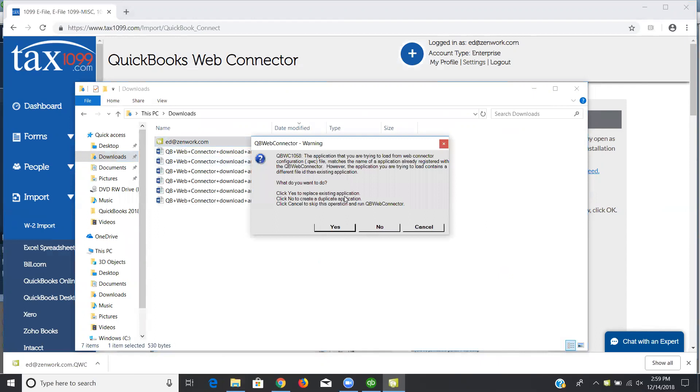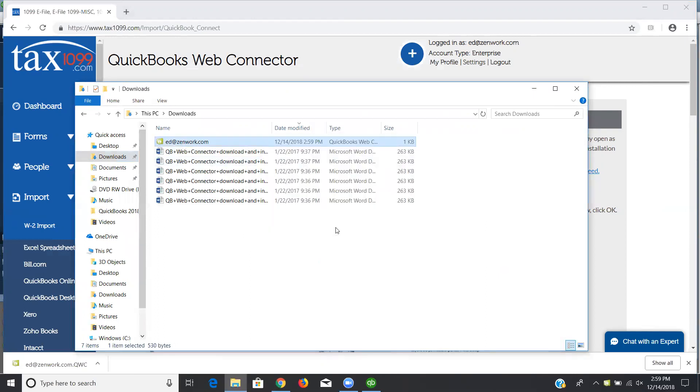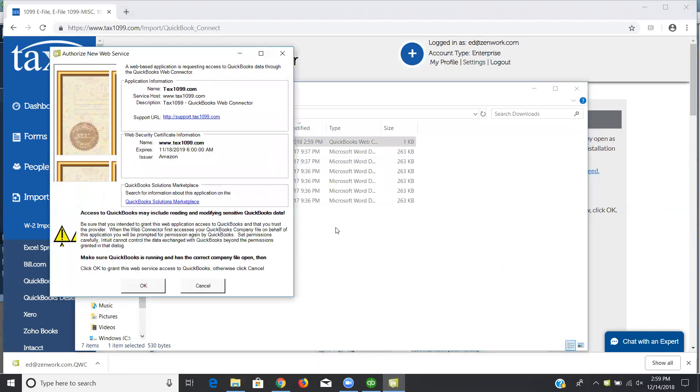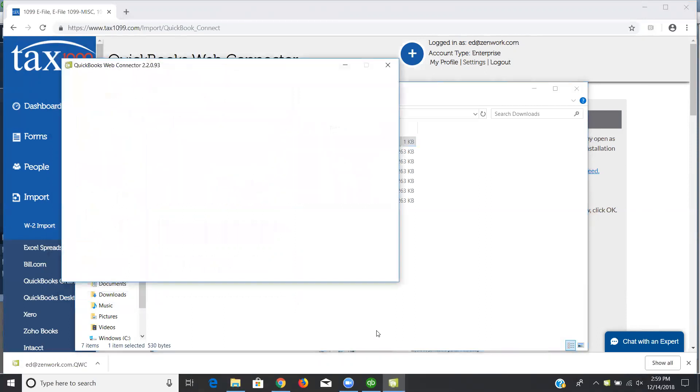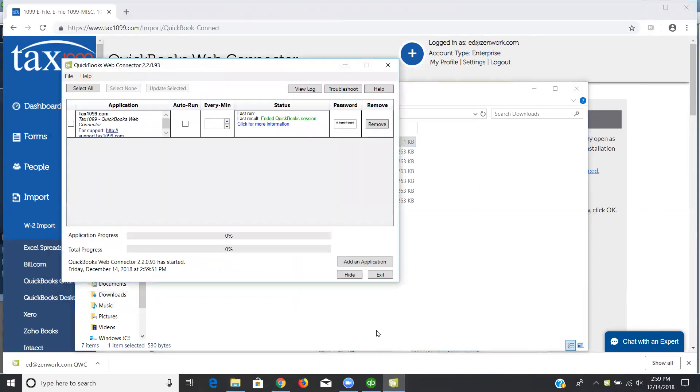It's going to ask me if I want to run that. Now, I've done this before, so I've got some information that's already been done, so I'm going to say yes just to replace the existing application. You may not see that pop-up. But you will see this one the first time that you load the Web Connector. It'll ask if you want to allow Tax 1099 access to your QuickBooks data. You're going to want to say yes to this. You're going to say okay so that the tool can apply itself to QuickBooks desktop for Tax 1099.